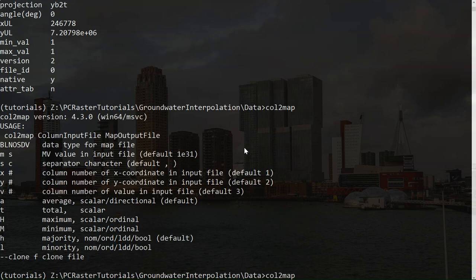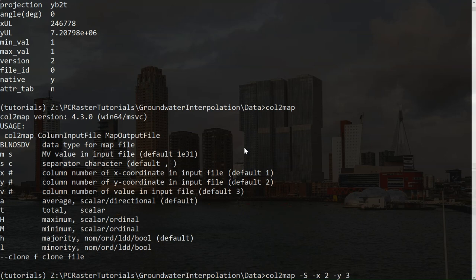So you can use it. Col2map. And then the data is scalar. So I use the s-argument. And then the x-coordinate, as you've seen, is in column 2. And the y-coordinate is in column 3. If they're in columns 1 and 2, then that's default. But here they are in different columns. And we have the data, which we use the v-argument, in column 1. So with x, y, and v, you indicate which columns the x data, the y data, and the attributes are stored. And then we use the CSV file as an input. It's a comma separated file by default, so we don't need to change the separator.